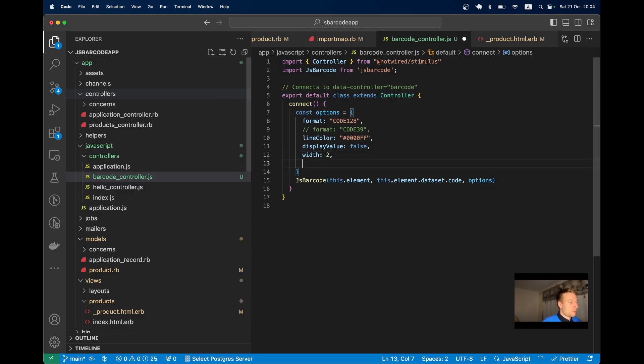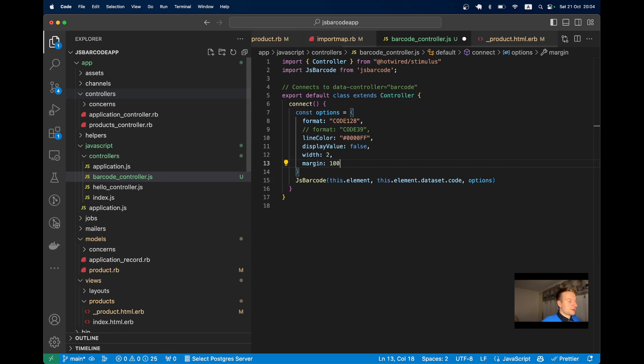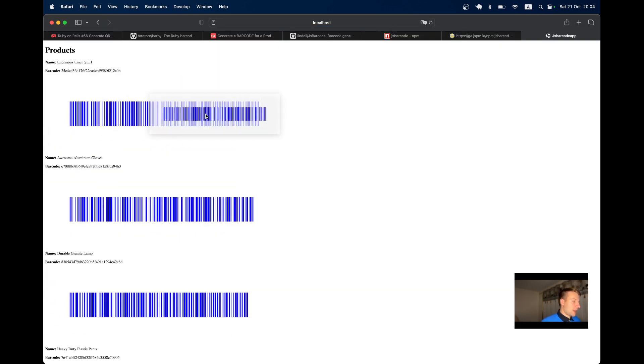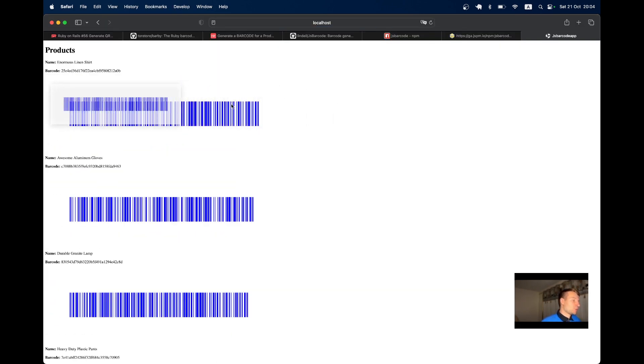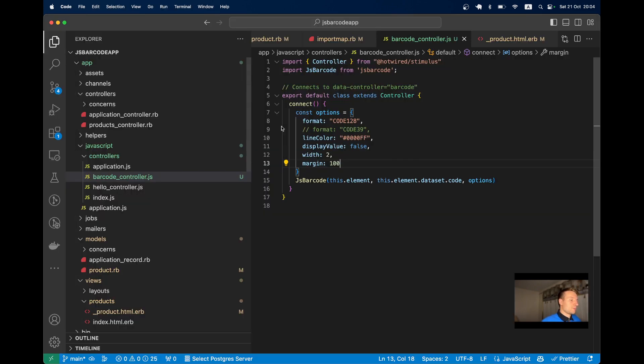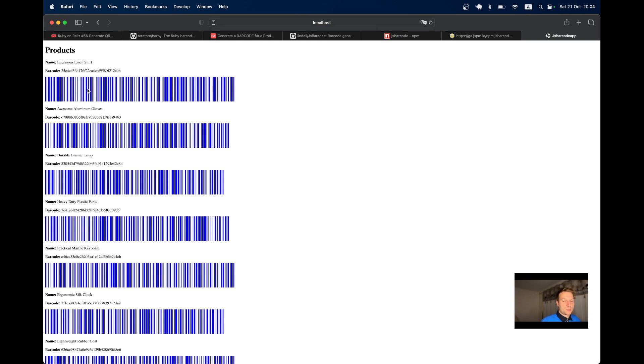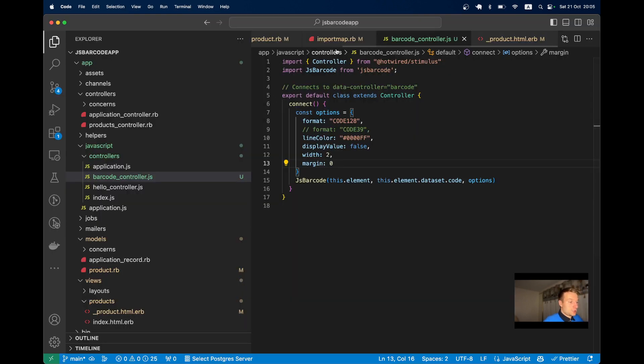We can also change the margin of the generated image. Let's make it 100 - there's a big margin from the sides. Let's make it zero. Usually I would make it zero so the image takes up as little place as possible.